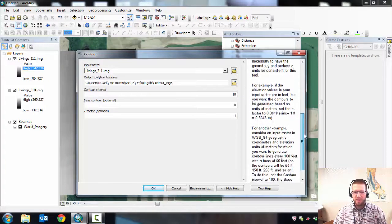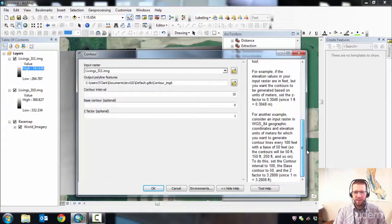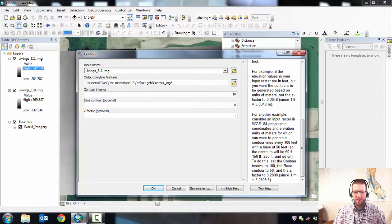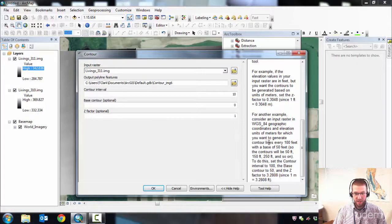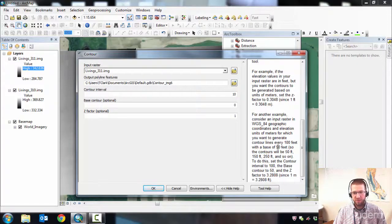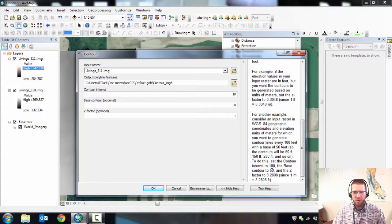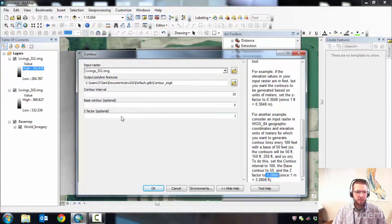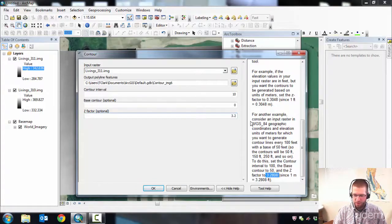If you scroll down, this is the second example. Consider input raster in WGS84. Elevation uses meters. You want to generate contour lines every 100 feet with a base of 50. We're doing a base of 0 and so on. Set the contour interval, the base contour, and the Z Factor to 3.2808. So we're going to use that: 3.2808.